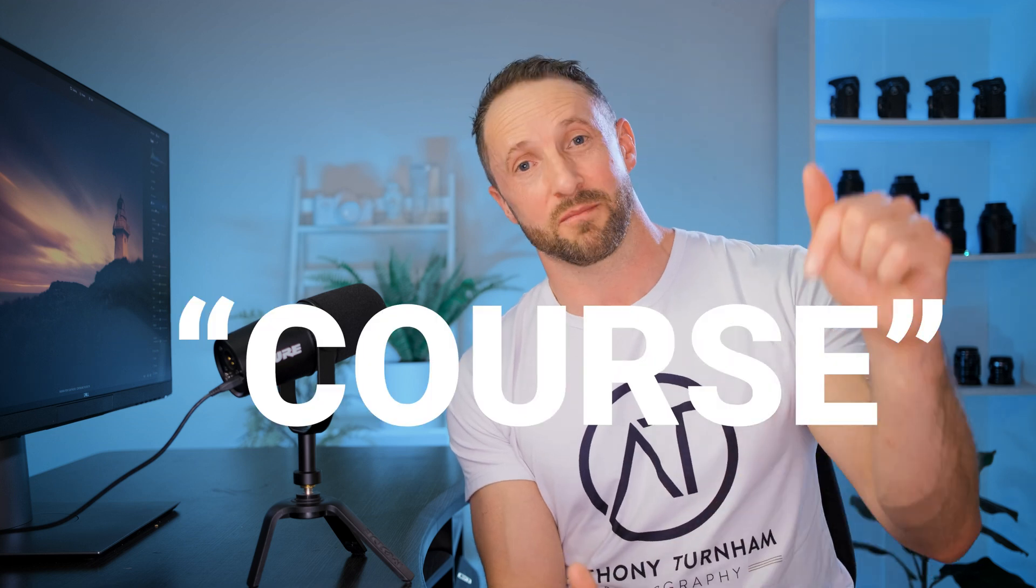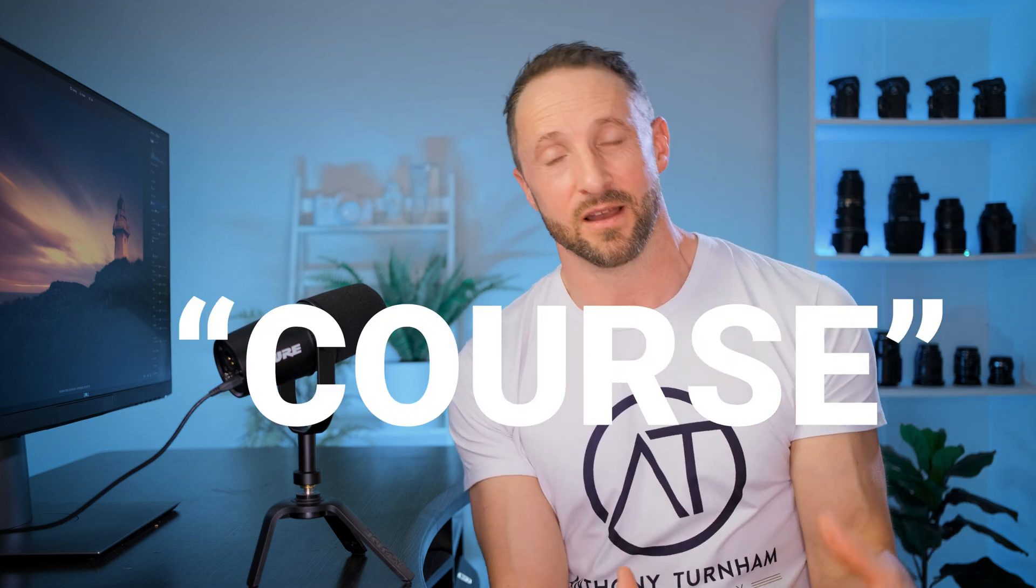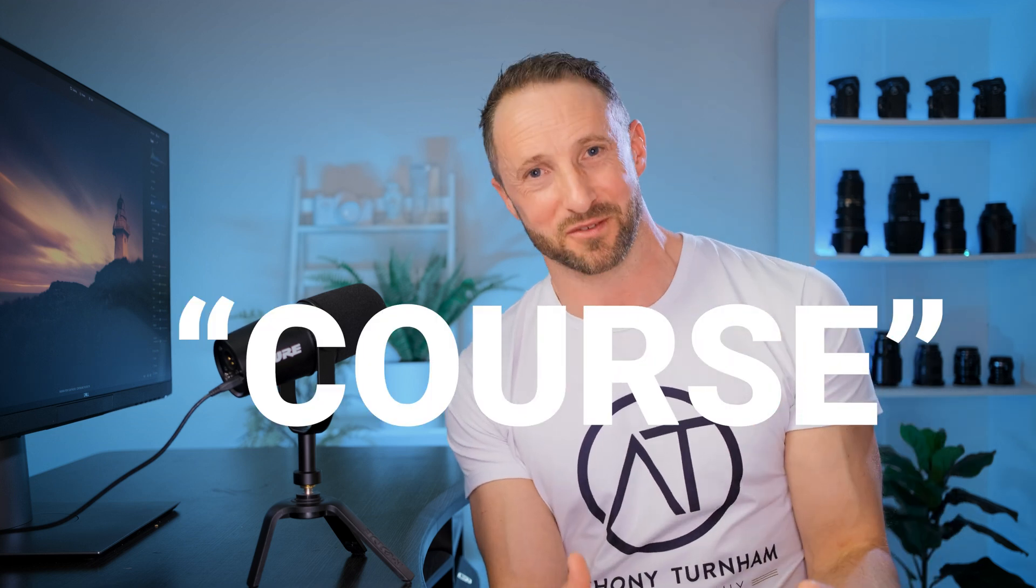If you don't have Luminar Neo yet, you can get it from the link in the description below with a discount. So like I say, write 'course' below. And once that course is ready, I'll go back through all those comments and I'll put a link for you so that you can check it out.